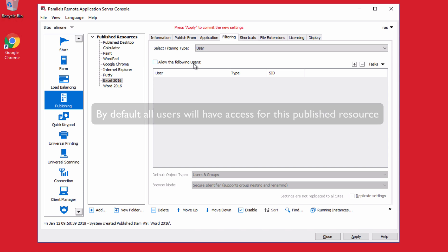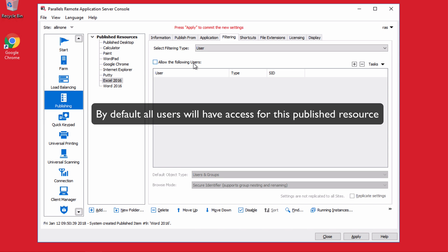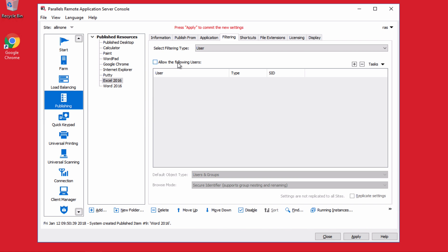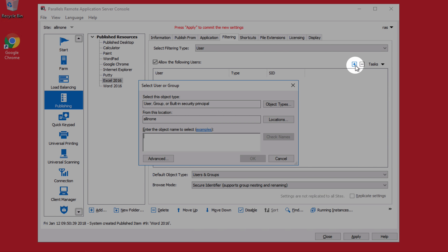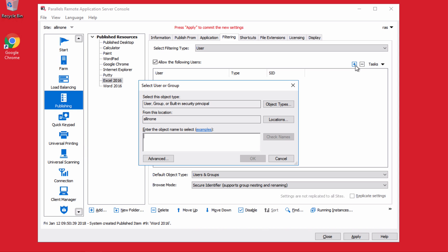For example, now all users have access to this application. And you can allow certain users to have access to the application. In this case, we scan Active Directory or Microsoft Windows Workgroup where you can set that particular permission. So for example, I can say user RAS has access to this app.